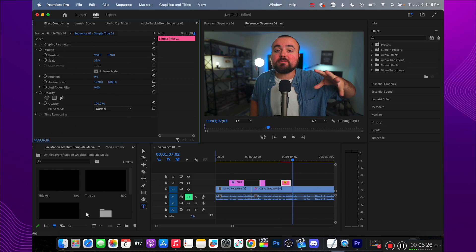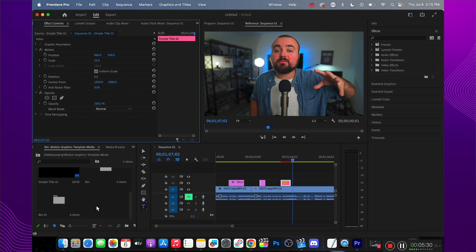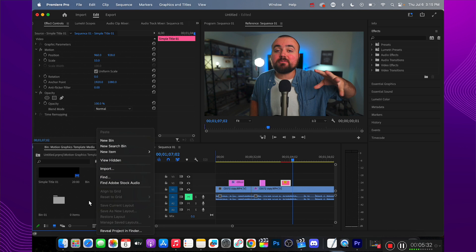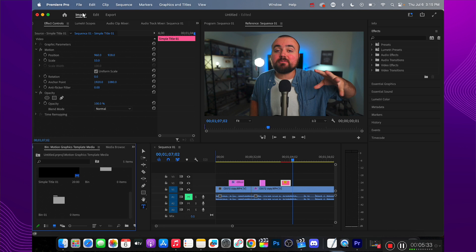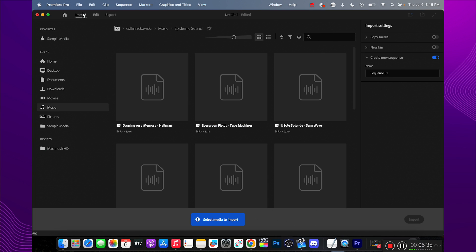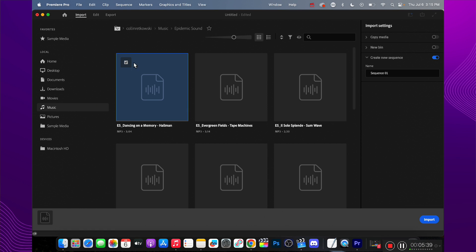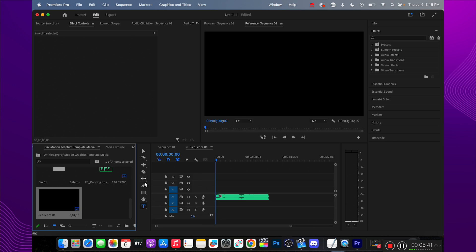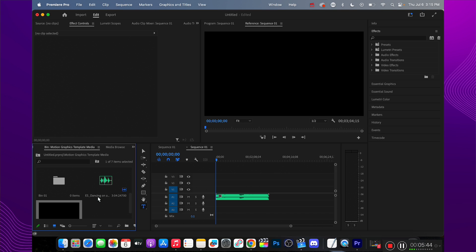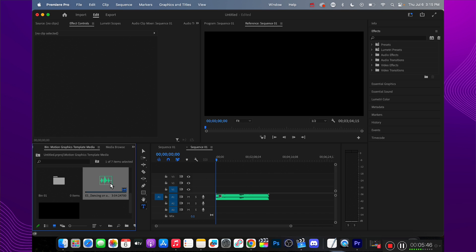Whichever option you go for, let me show you how to get it inside of Premiere Pro. What you're going to want to do is either go over to the Import tab or you can double click in here and click the Import button. Then just navigate through your computer to your music that you've downloaded. I've got this one right here, so I can click the checkmark and click Import. That's going to add it to the library in the corner.